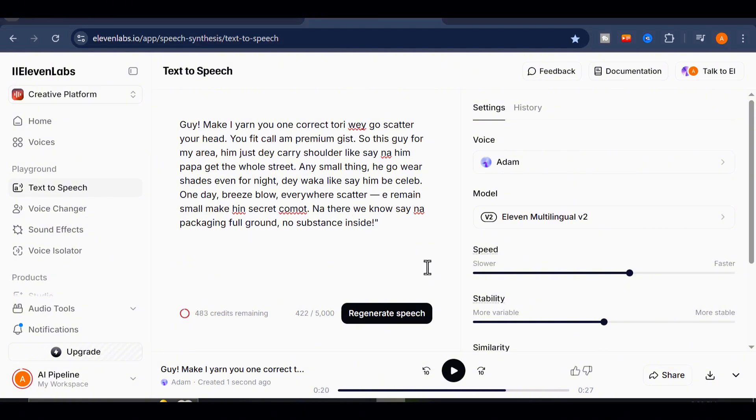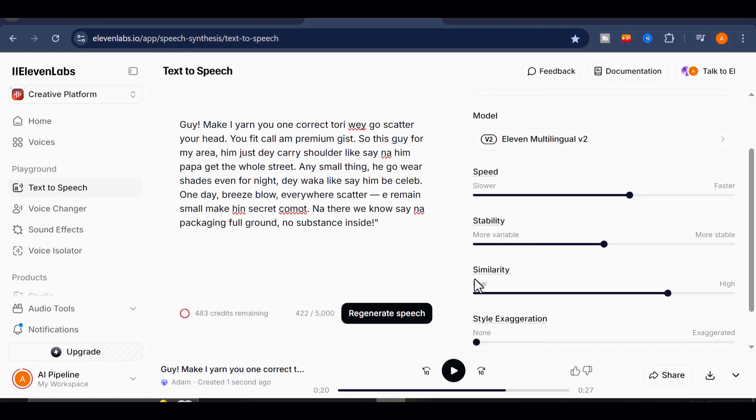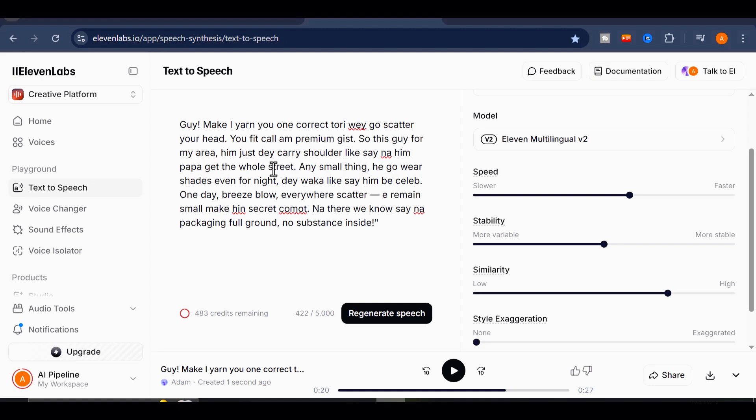Now, if you're Nigerian or familiar with pidgin, you probably winced a little. That delivery was completely off. It sounded robotic, unnatural, and honestly, it butchered the accent. No rhythm, no flavor, no authenticity.